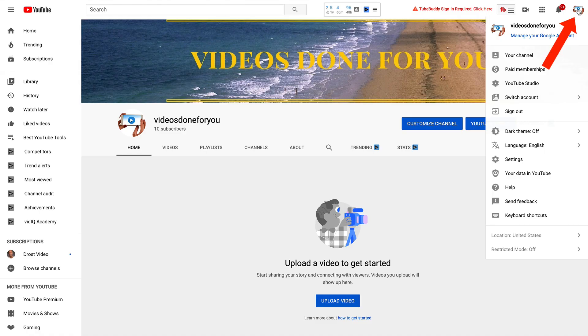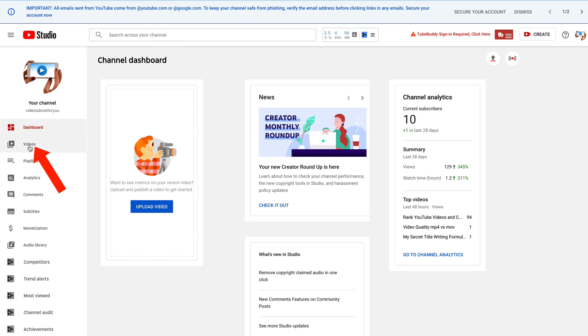Log into your YouTube channel by clicking the icon in the top right-hand corner. Click YouTube Studio. Click Videos.